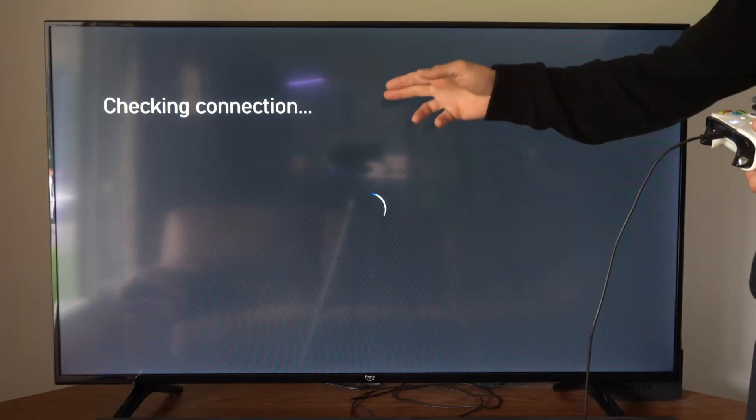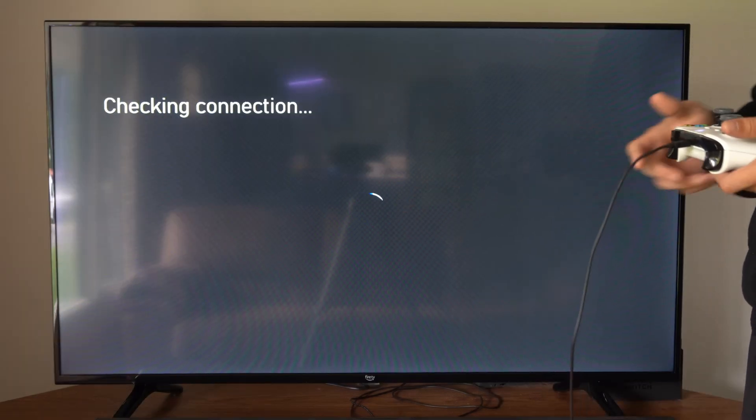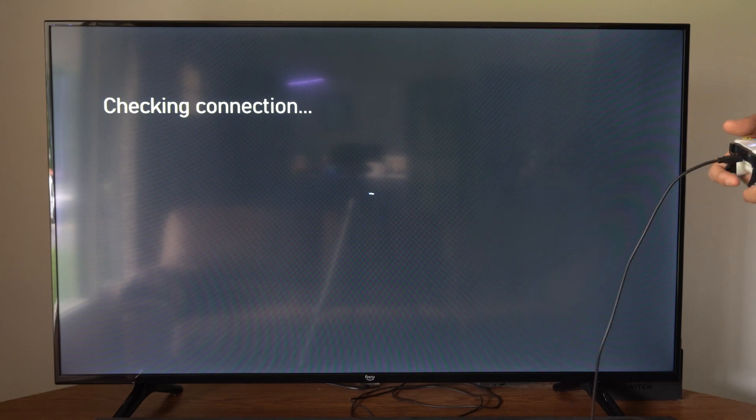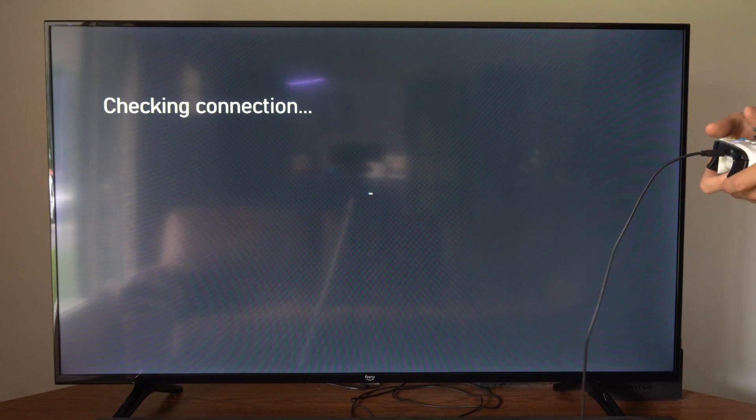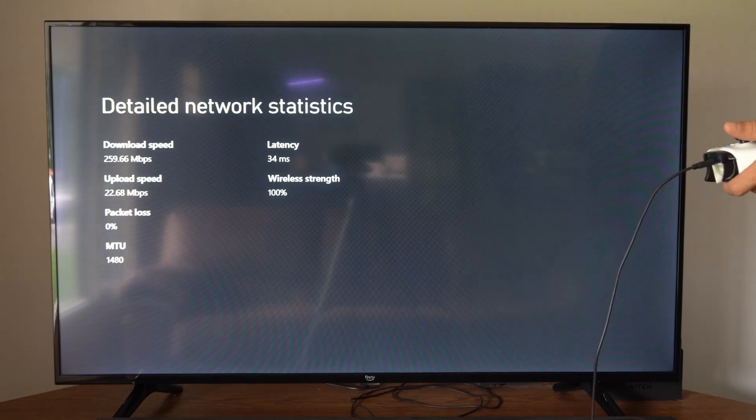Now it's going to say Checking Connection, and it's going to start loading in the center of the screen. This might take about 30 seconds to actually load and show you the network stats.